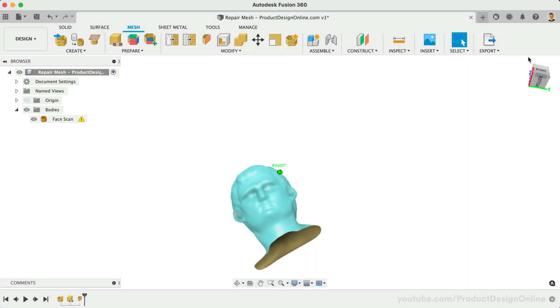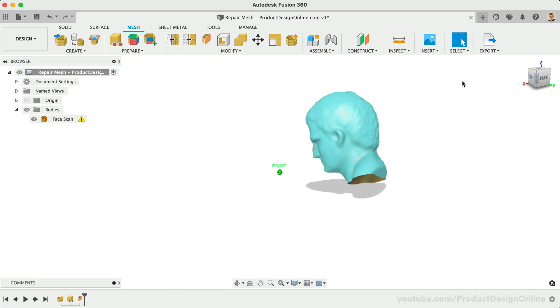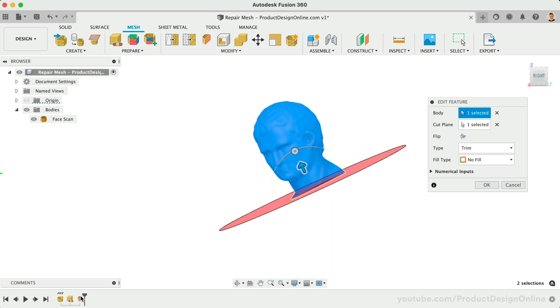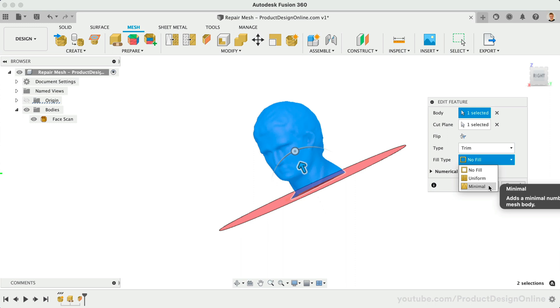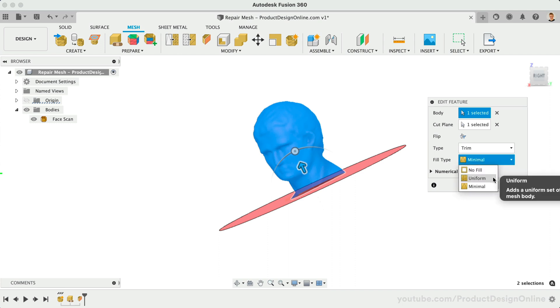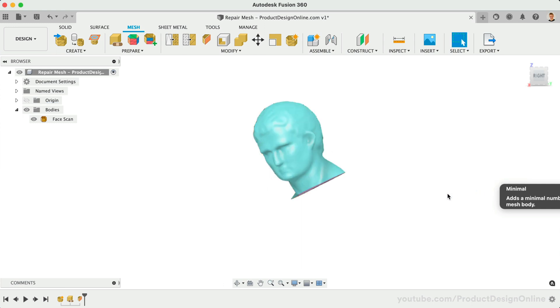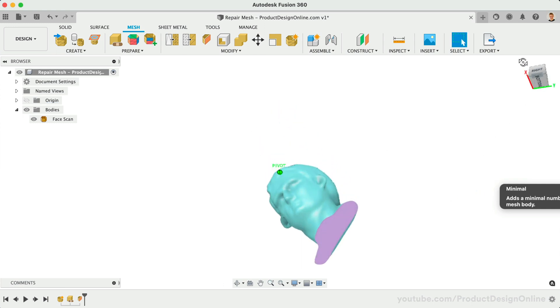This would be OK if we were to stitch the mesh to another. Instead, let's double-click on the Plane Cut feature in the timeline to change the Fill Type to Minimal. This will seal off the bottom with the fewest amount of faces, which is perfect for this use case, since we know we have a flat surface. Uniform will use the same number of facets throughout the new surface. After clicking OK, you'll see that we once again have a fully closed mesh body.